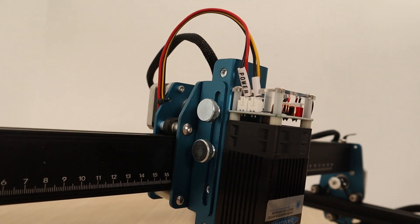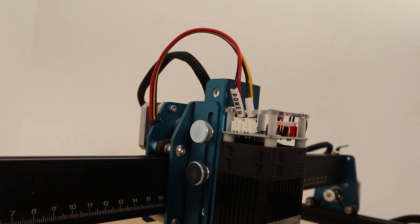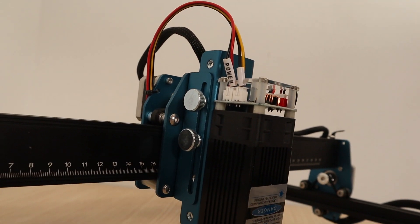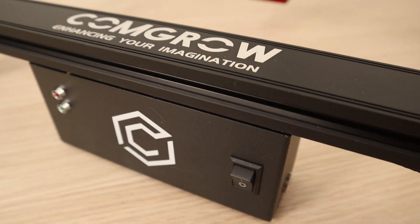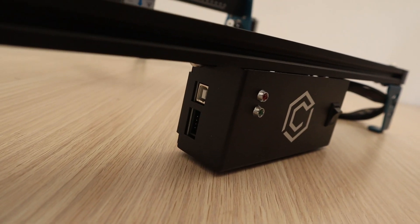The machine has a highly adjustable Z-axis adjustment system which uses thumb screws for quick adjustment. This machine has a simple control panel and USB connection.